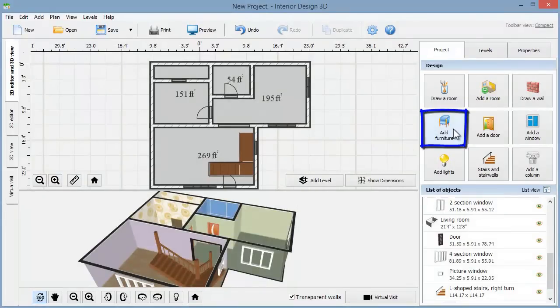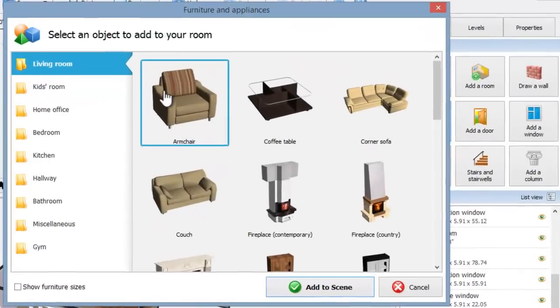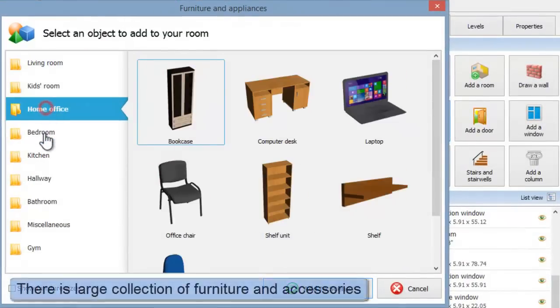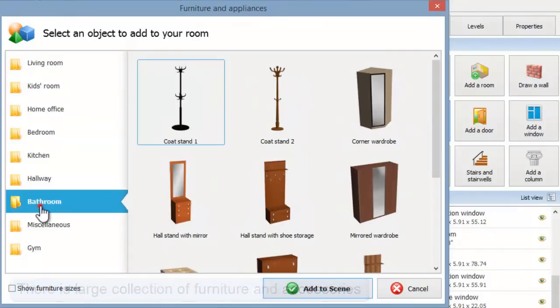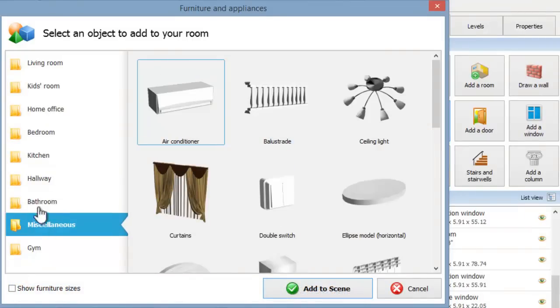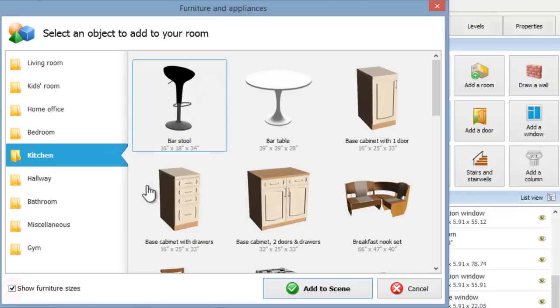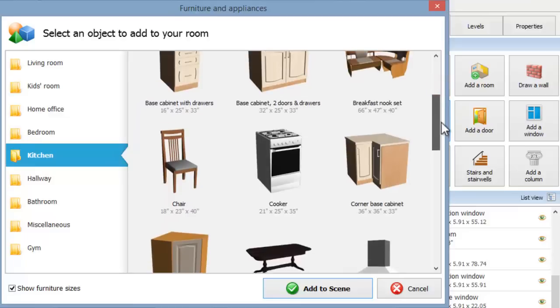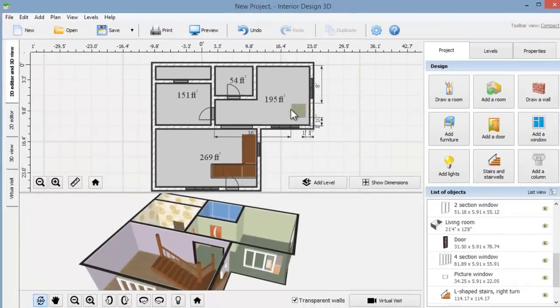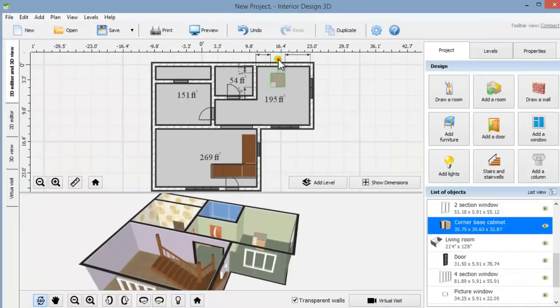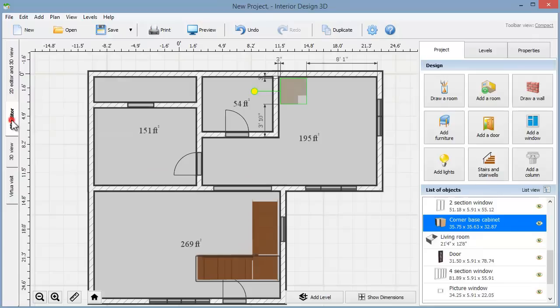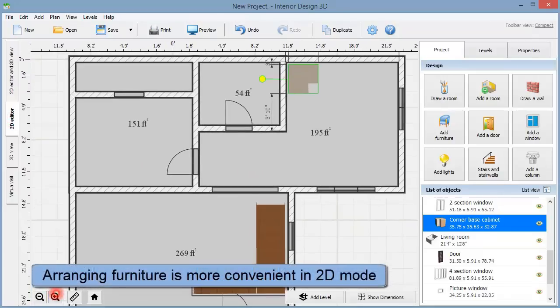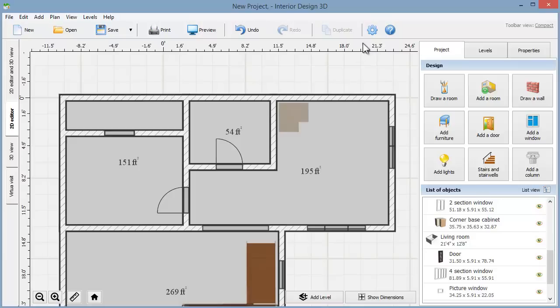You'll find a selection of furniture in the program library. There's a wide range of furniture and appliances for every room of your house. Let's start with the kitchen. An accurate arrangement is vital here, so check show furniture sizes to make it easier. Add the first cabinet, rotate it if needed, and place it where you wish. We'll switch to the 2D editor tab and zoom in the scene to guarantee the highest precision.